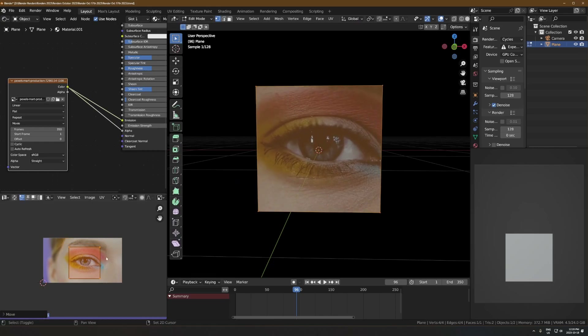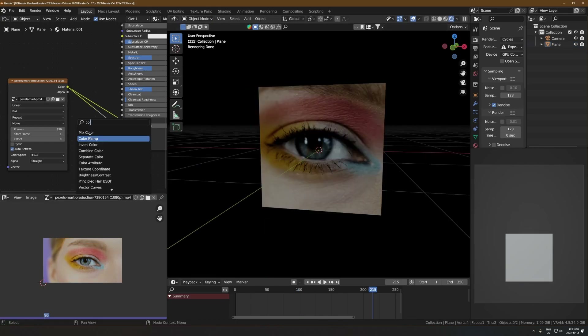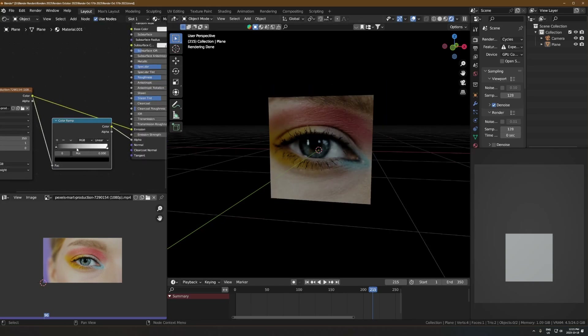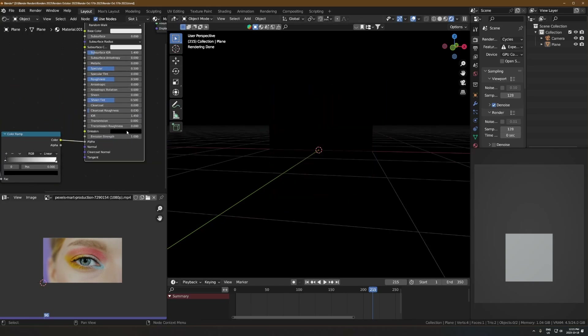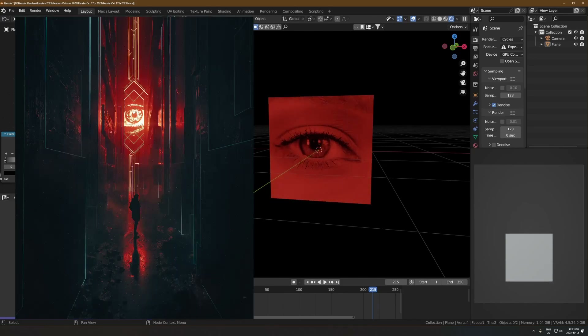I just did a quick UV unwrap — cube project — to line this up so that the eye is basically just in the middle, and then drop a color ramp into where the alpha is running in. I'm taking out the emission and just making that red because I want it to be like that original render I showed you.